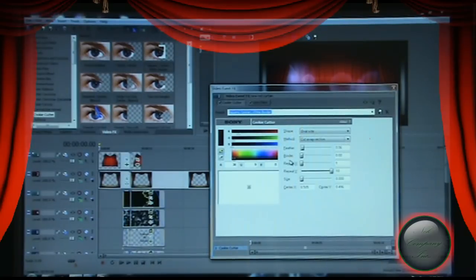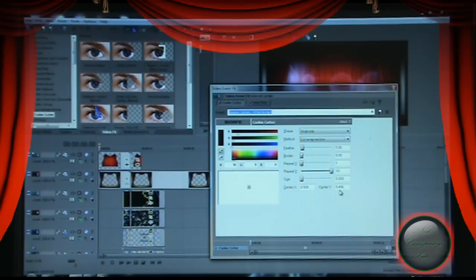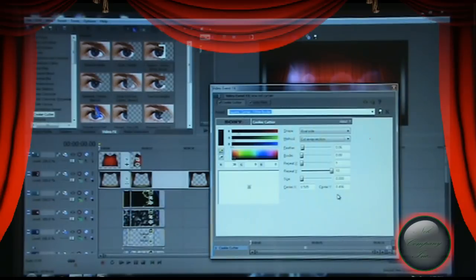Make note of the exact pre-set numbers for the cookie cutter. Center Y will be approximately 0.496. These are given to you as pre-set numbers with exact values so you don't have to go back and set them up repeatedly — that's why I'm providing them upfront for this tutorial.